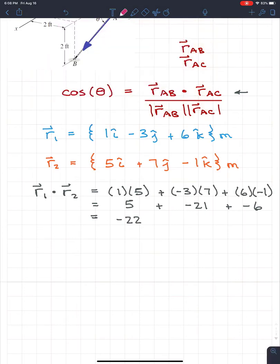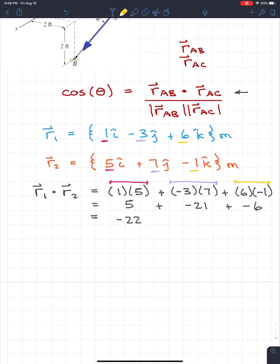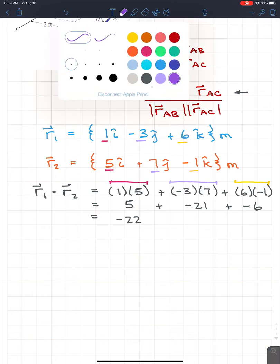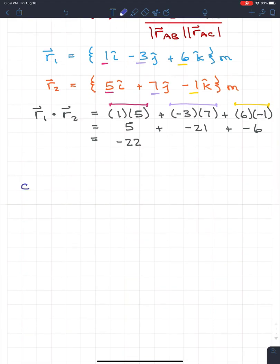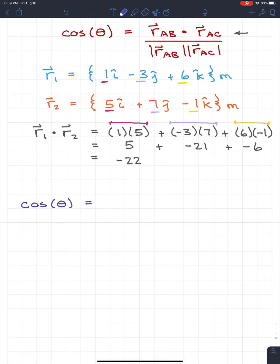Just to recap: the first term comes from the i component times the i component, the second from j times j, and the third from k times k. If we have the position vectors and their magnitudes, we can solve for the angle very easily. The general formula is cosine(θ) = R1 · R2 divided by the magnitude of R1 times the magnitude of R2.